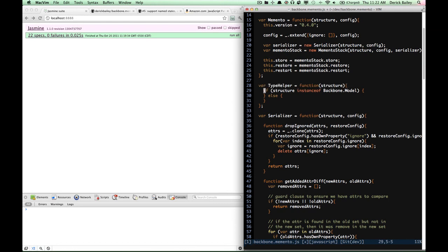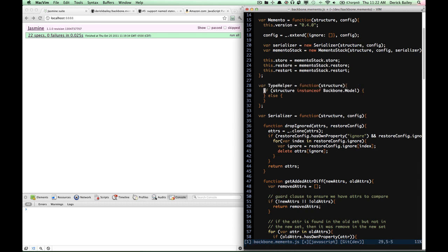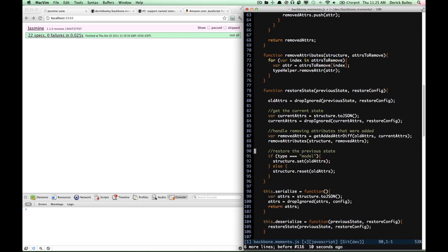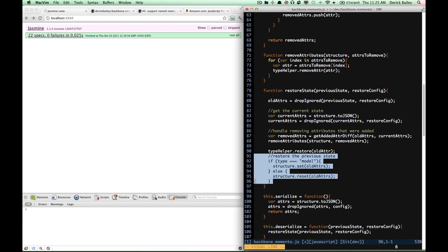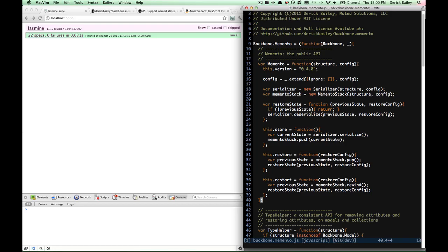What we're going to do is have this type helper object return an object that has a consistent API externally, but is able to call the correct API on either the model or the collection and its old attributes. So type helper dot restore old attributes — this is some pretty well factored code.